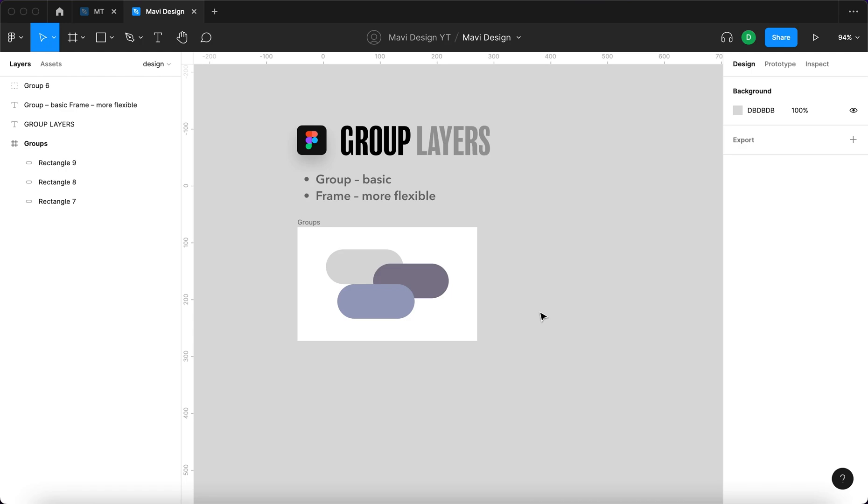Grouping layers basically means creating a folder for your layers and then this folder can act a little bit as a layer on its own. You can scale it, you can do certain modifications to a group, and also it just makes it easier for you to stay organized in your project.